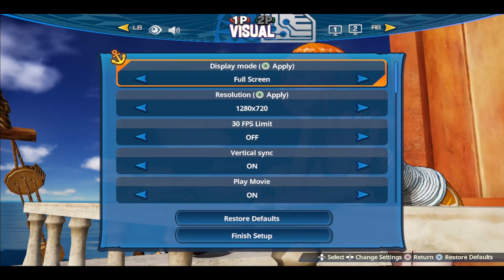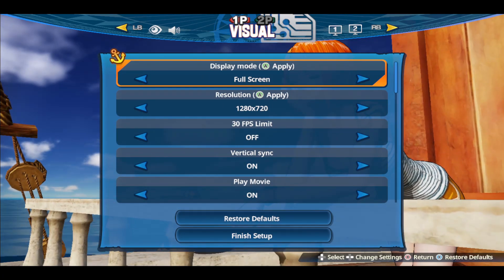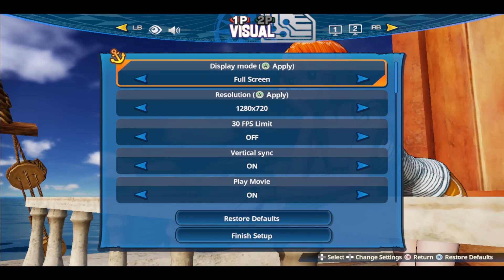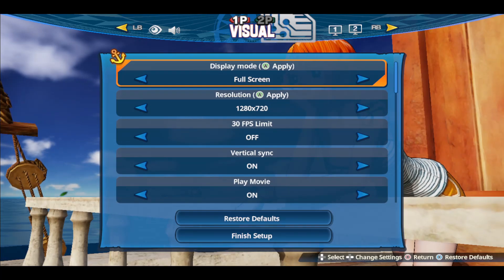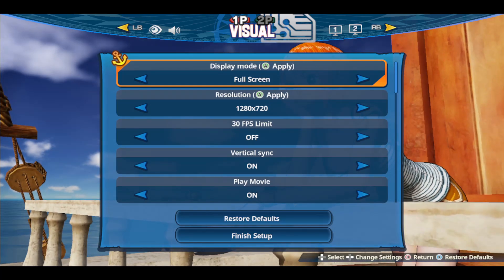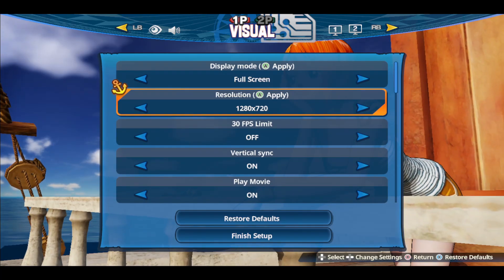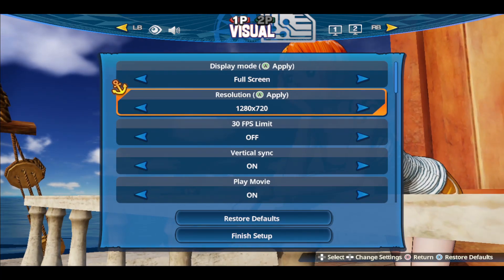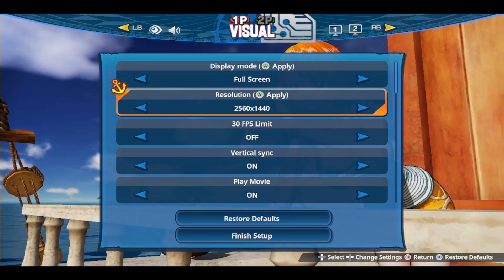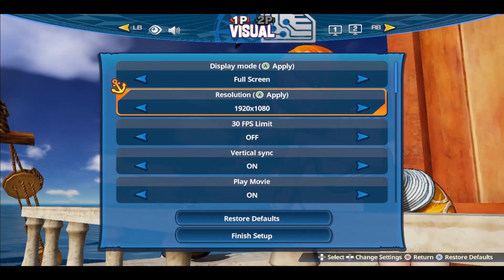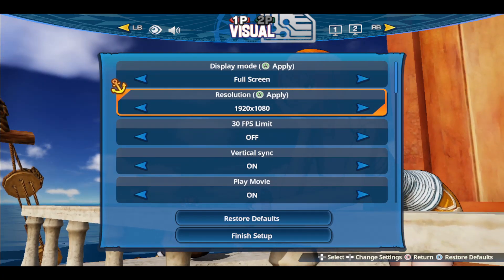Once you enter the visual option, you will now be asked to choose your display mode as well as your resolution. After choosing full screen, go to the resolution option and then choose the highest resolution that is supported by your device.